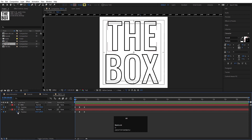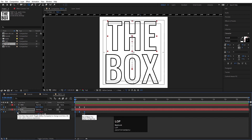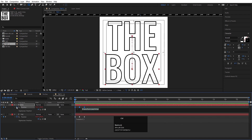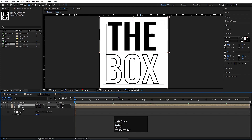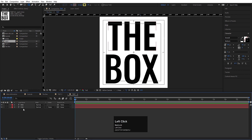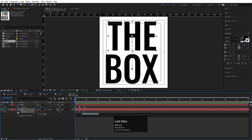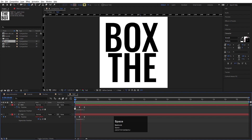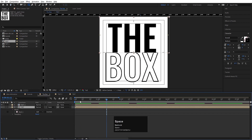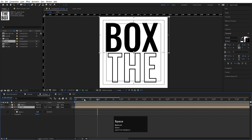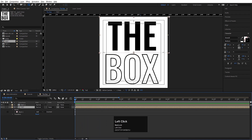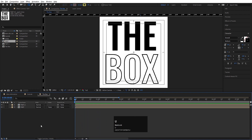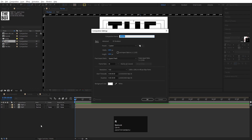Now if we look at the animation we get this result. Hit U, click the stopwatch and type the loop out expression. Hit Ctrl+A, Ctrl+C. Also select the other layer and hit Ctrl+V. Select the text composition, hit U, click the stopwatch and paste Ctrl+V — so in the box we get the looping 'The Box' text animation. Hide both layers.